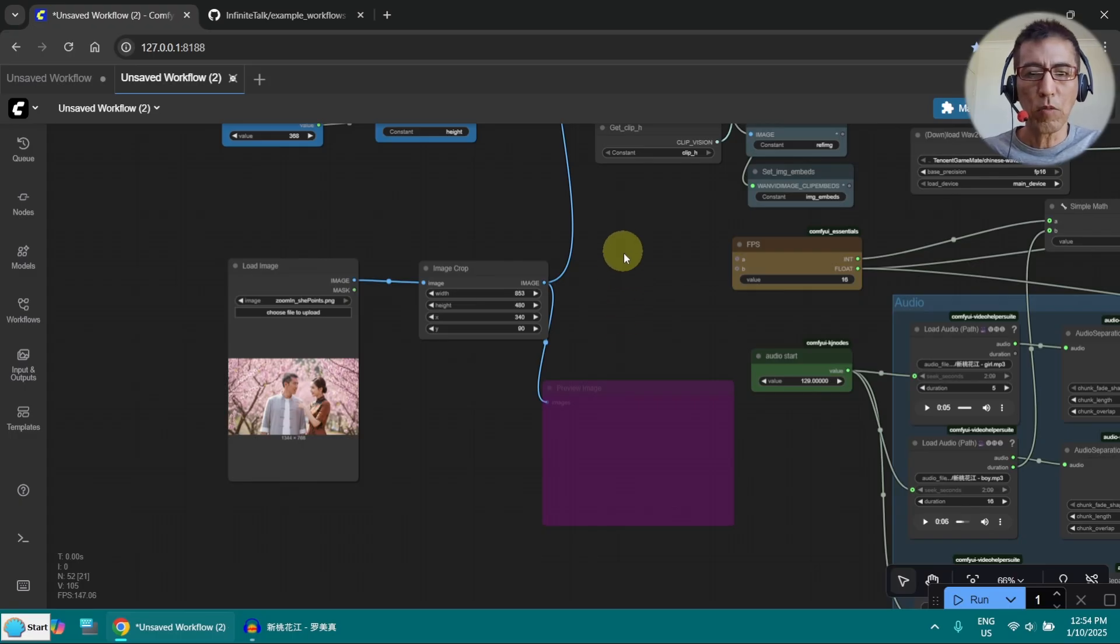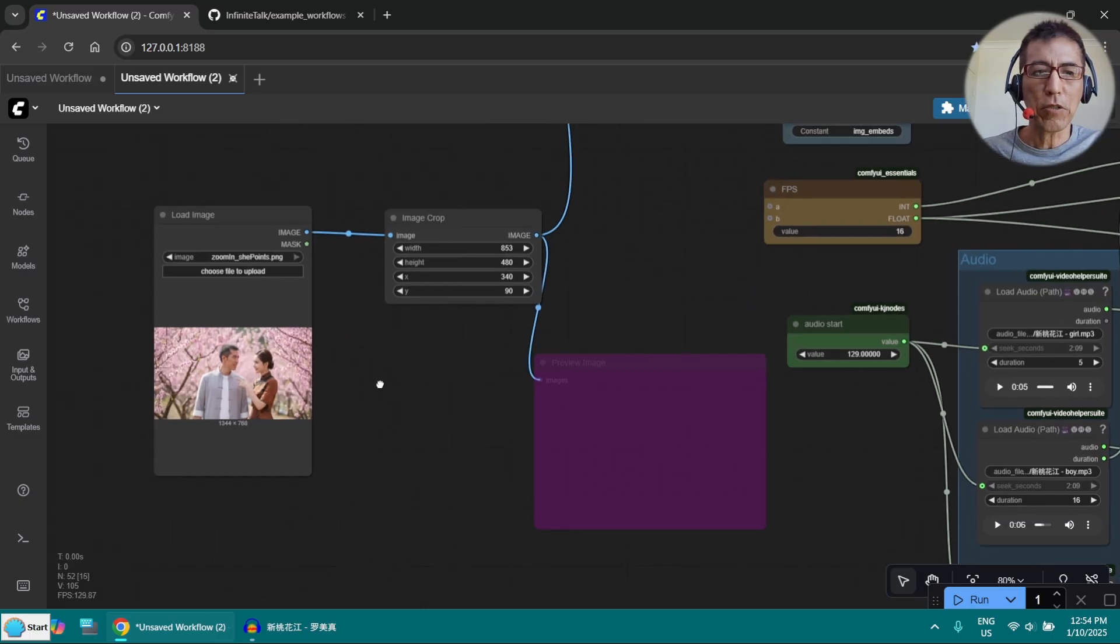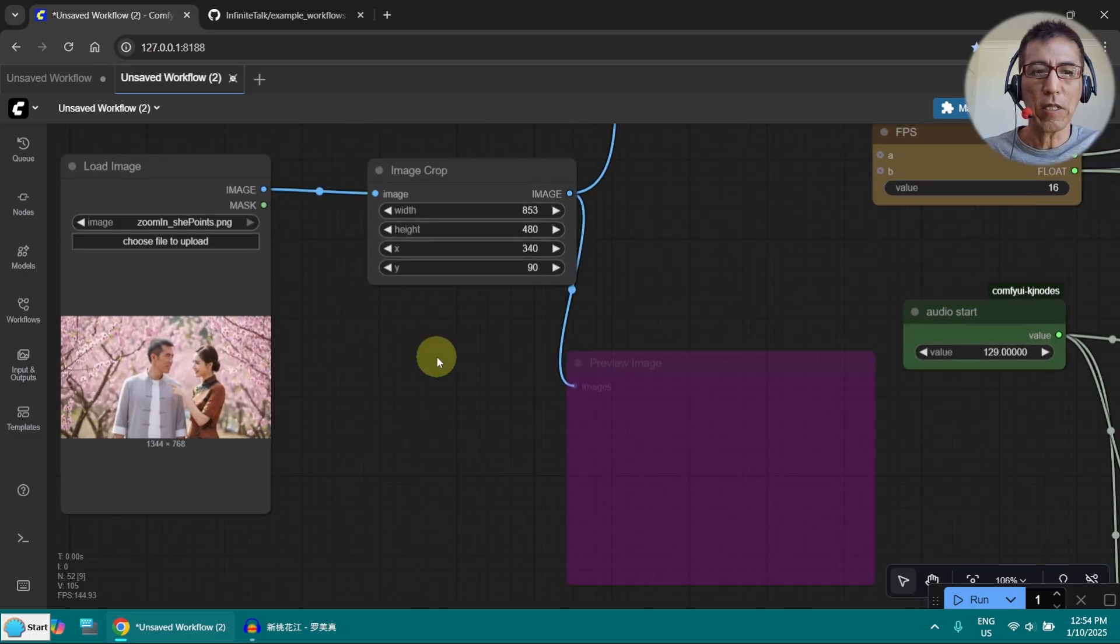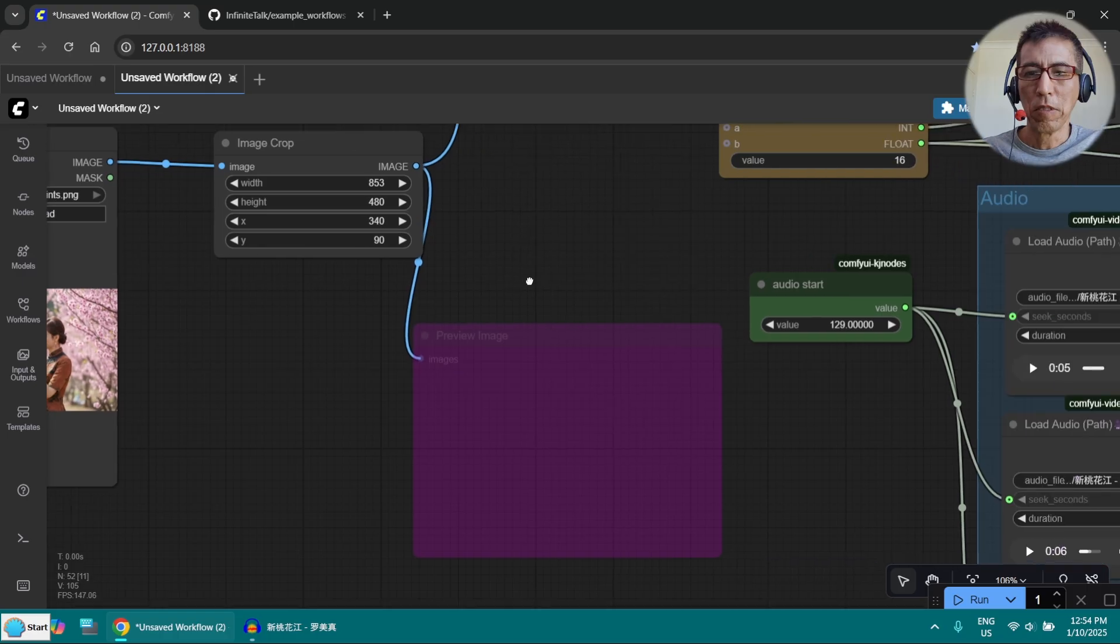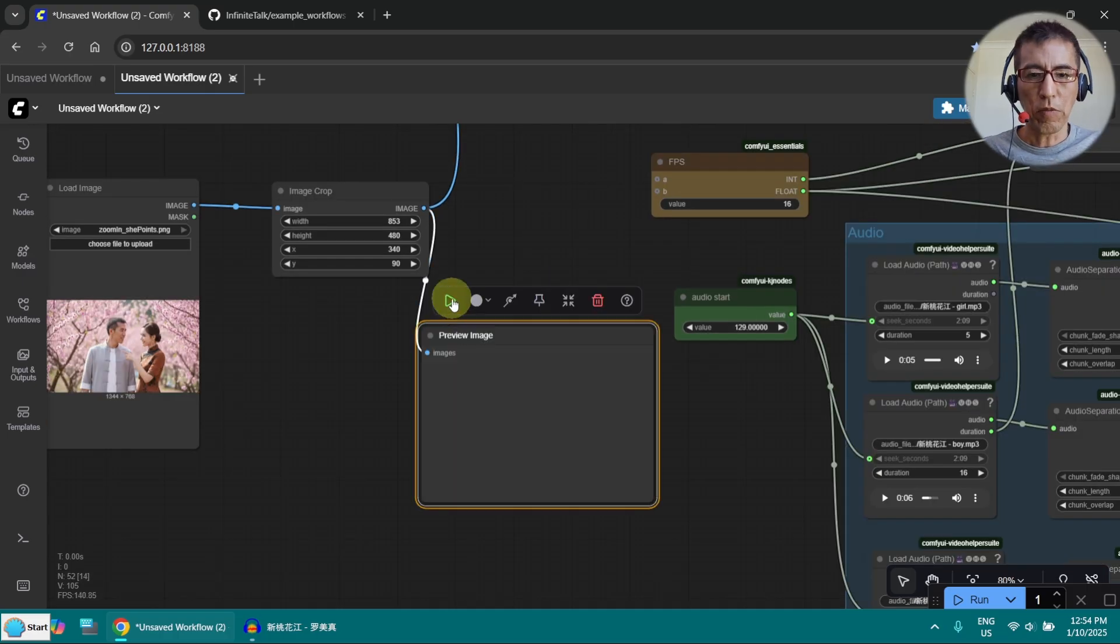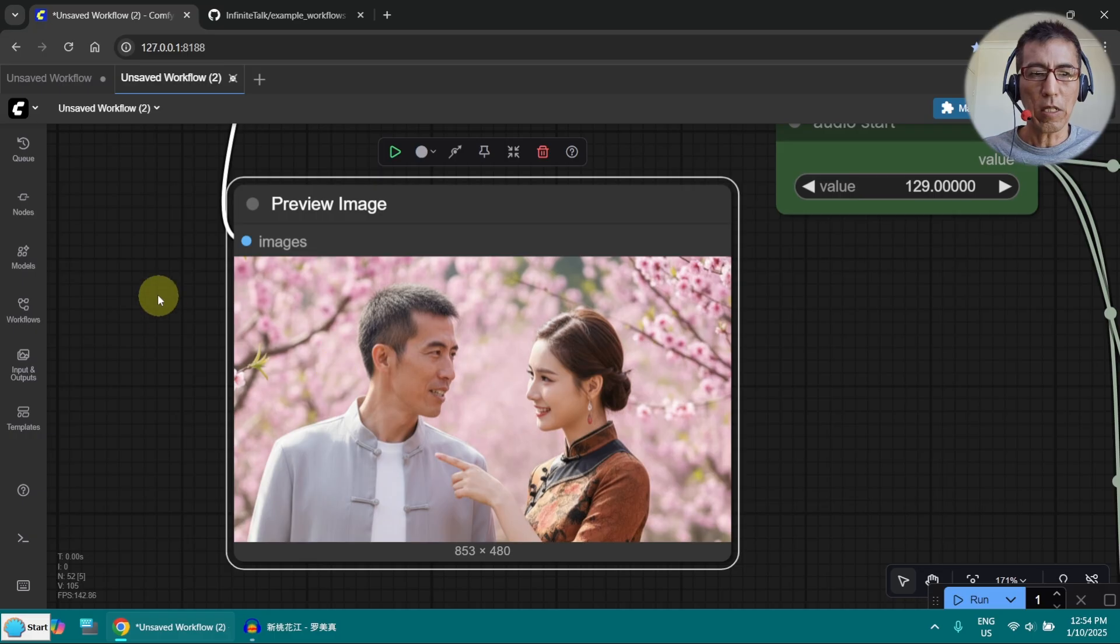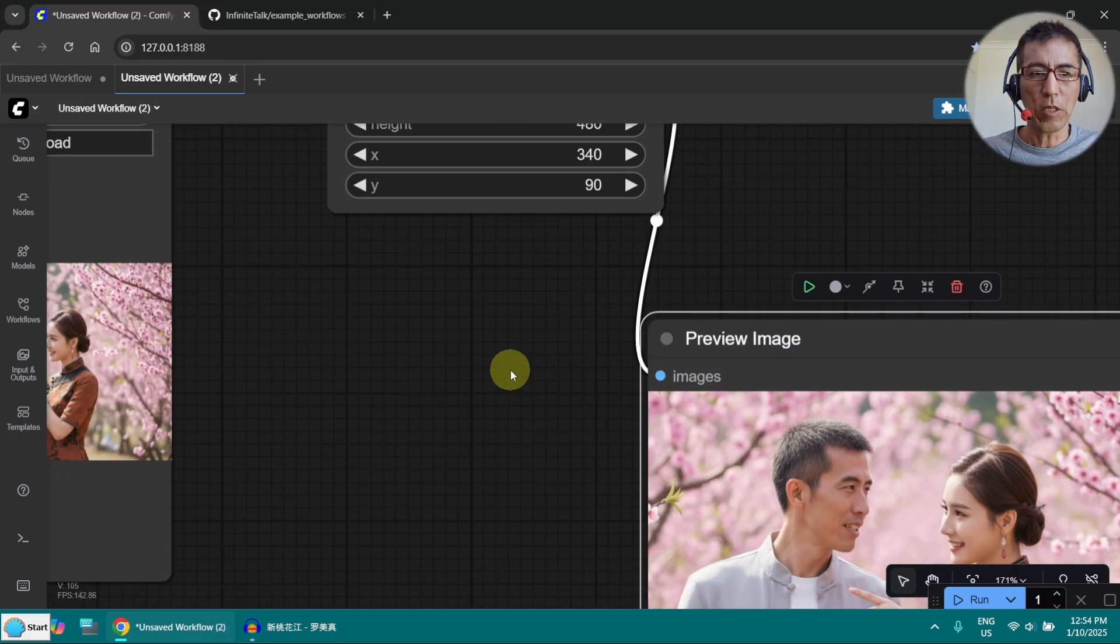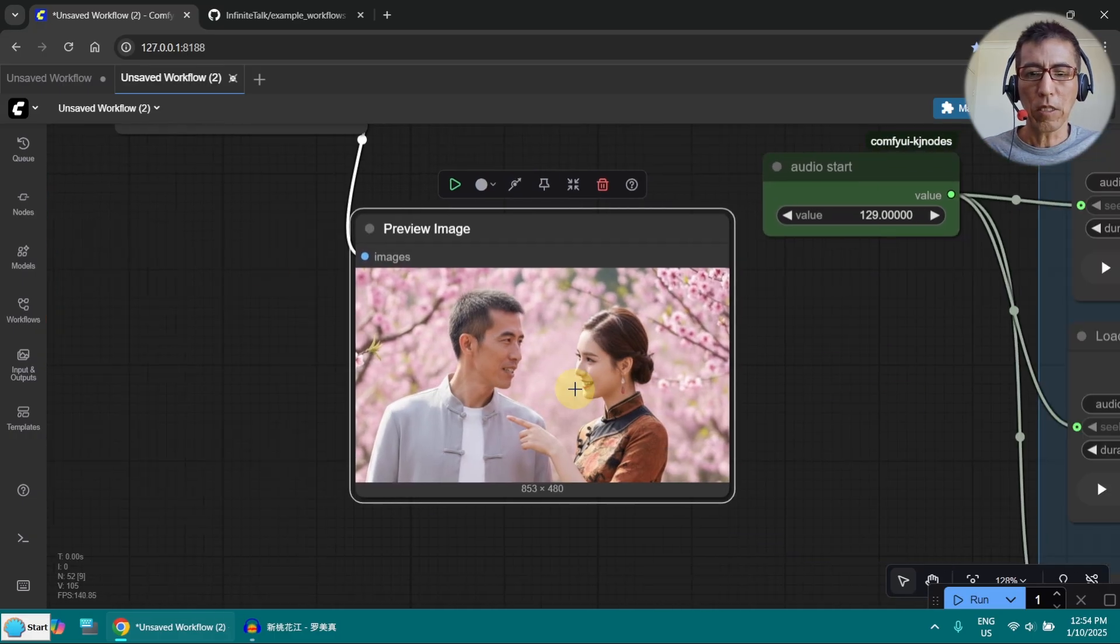One more thing I want to mention is make sure you got the face large enough. Otherwise the lip sync won't be good. Now let me preview this. So you can see I crop the image and make it larger the face.